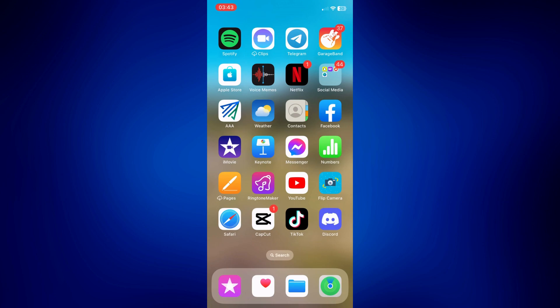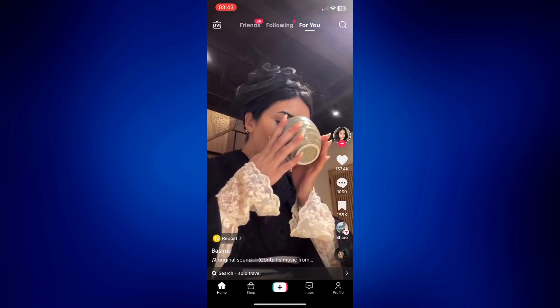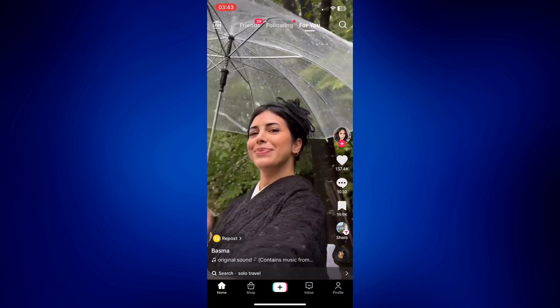For this video, we need to open TikTok. And from the TikTok homepage, there should be a plus icon at the bottom in the middle. Tap on that.